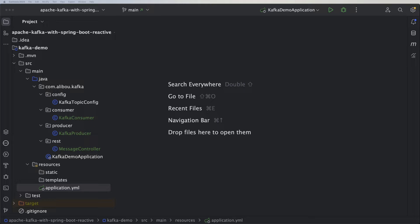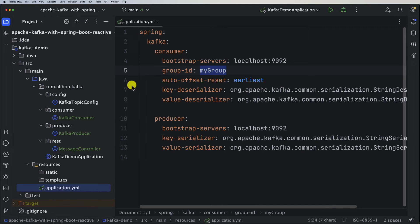Spring Kafka created a JSON serializer and deserializer which we can use to convert Java objects to and from JSON. We will send a Java object as JSON format from the producer, and it will be consumed by the consumer also as JSON format. We will see how we can configure our application, consumer, and producer in order to send and receive JSON. The first thing we need to do is go and update the configuration, so let's open our application YAML.